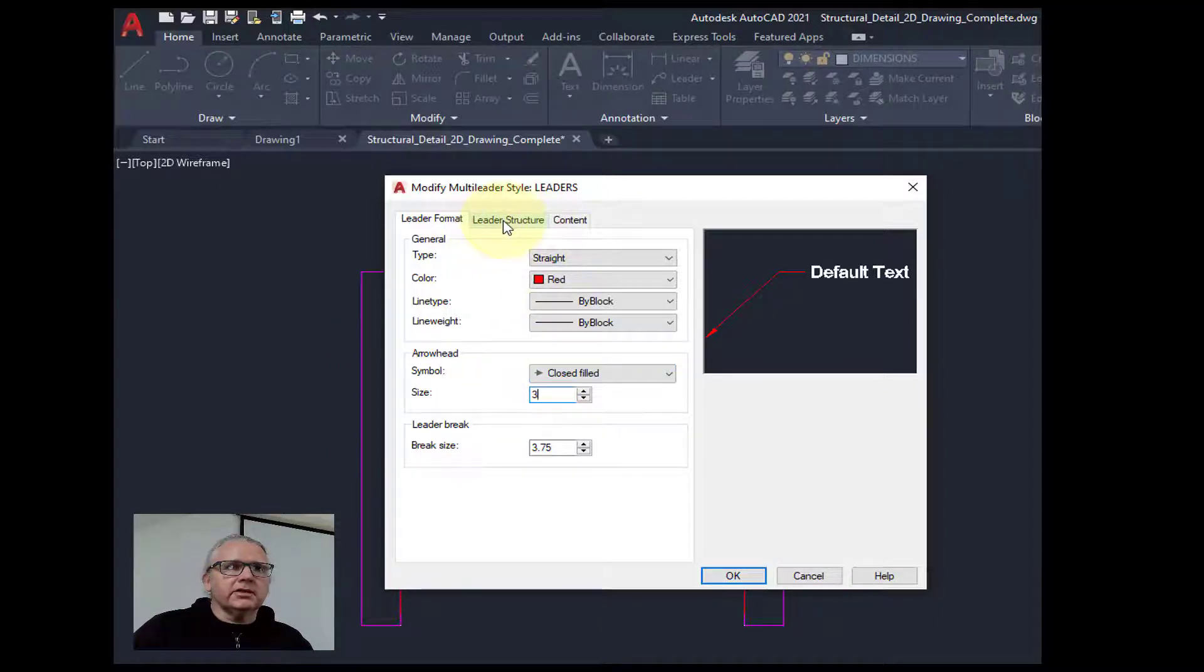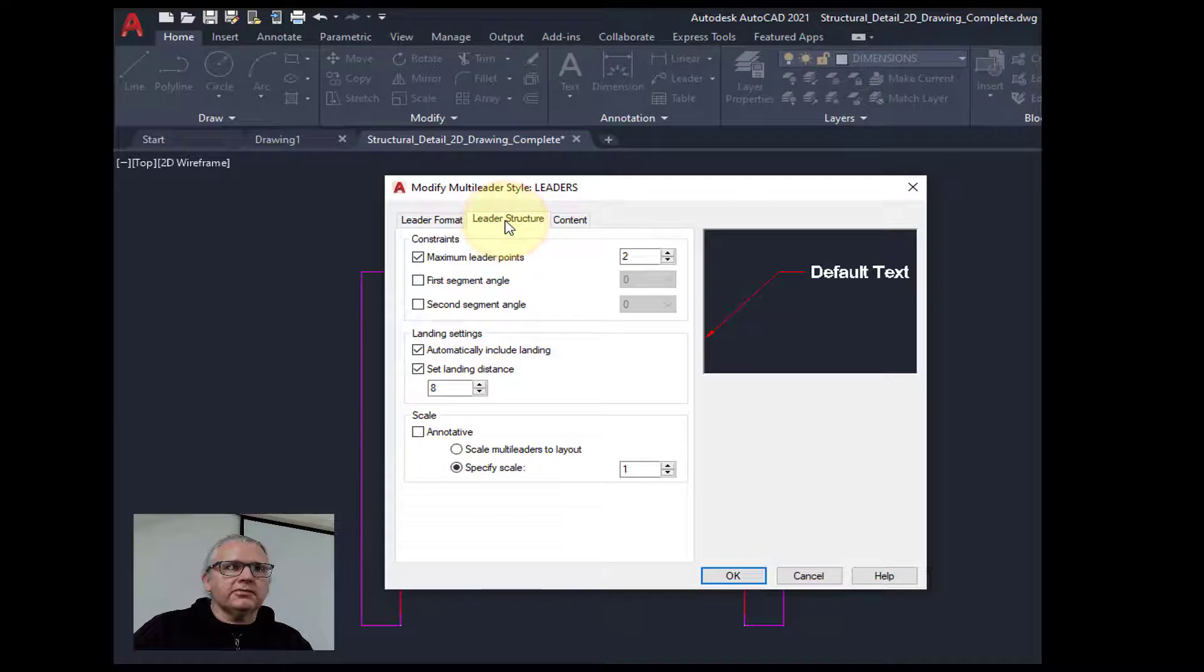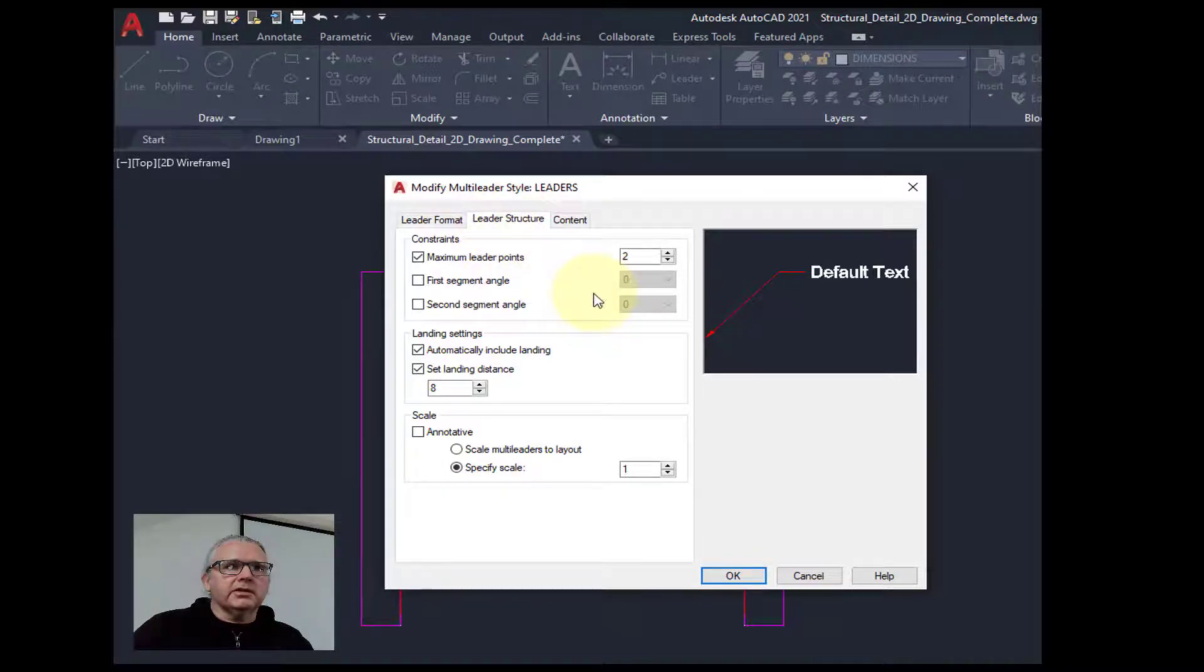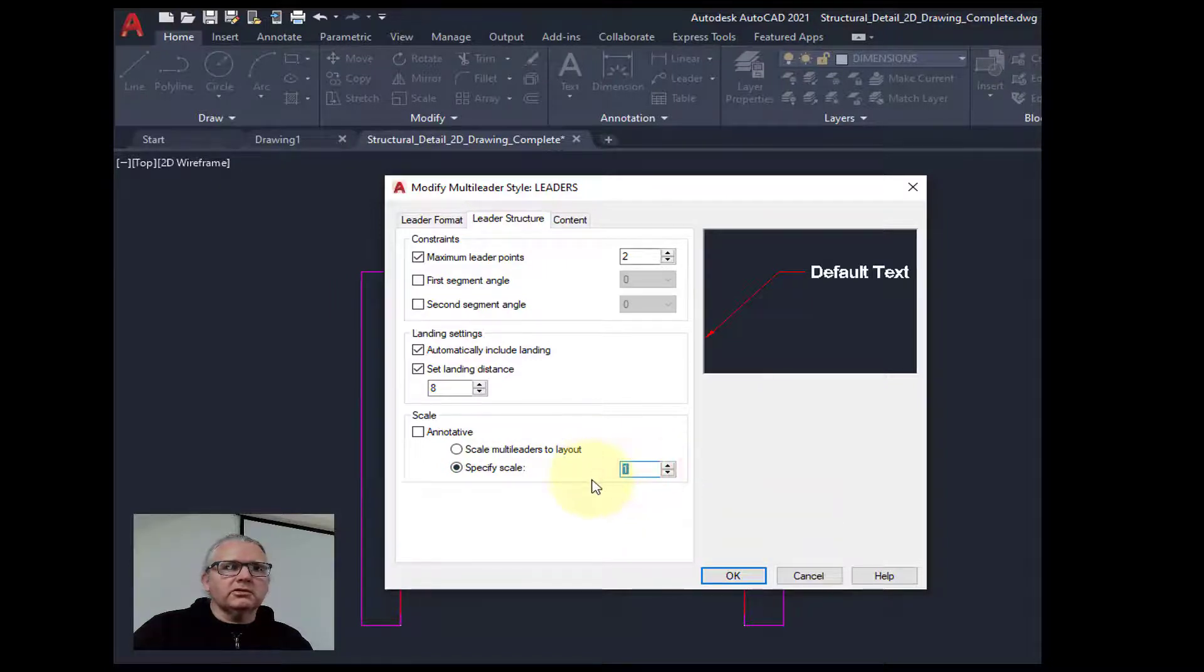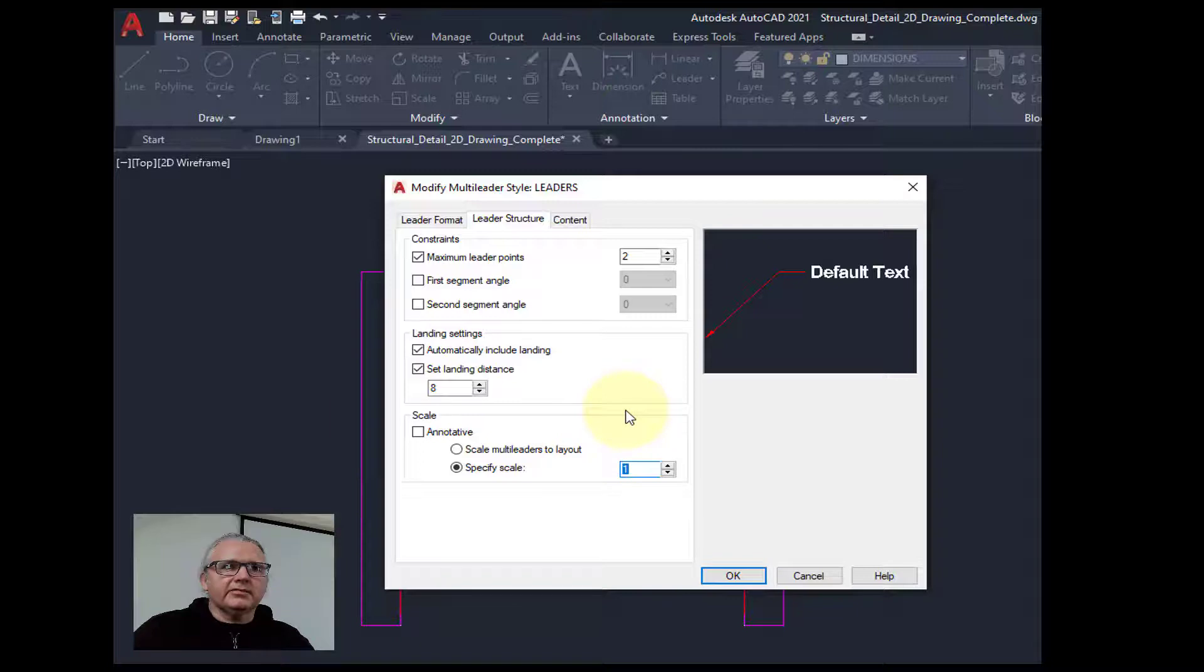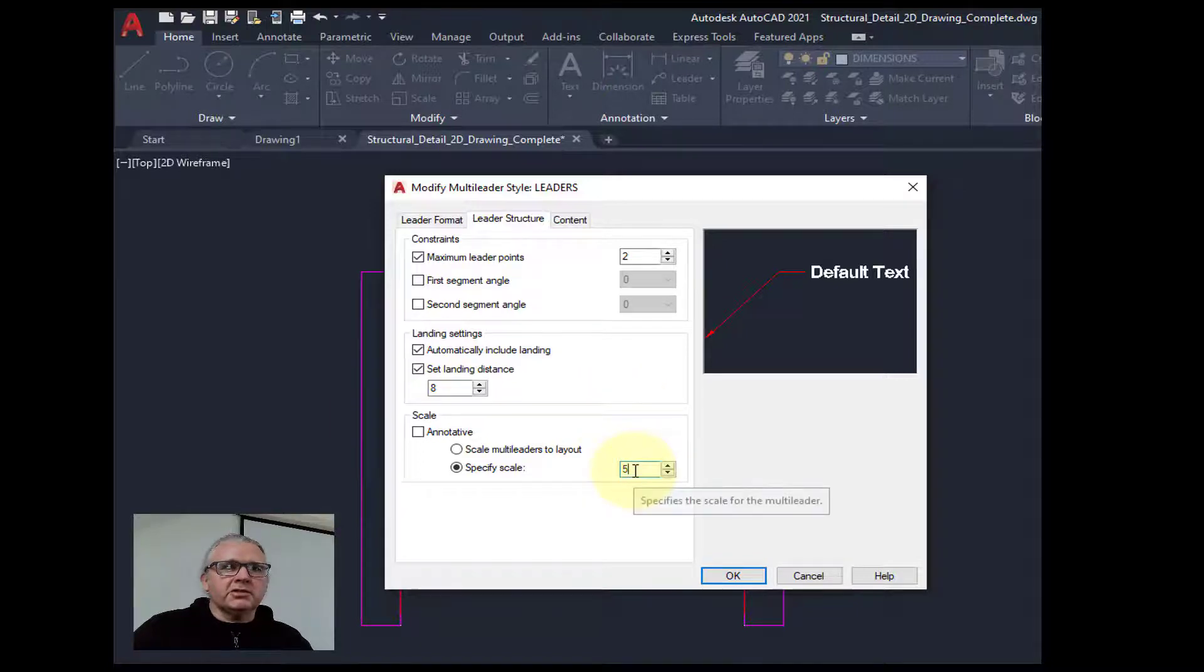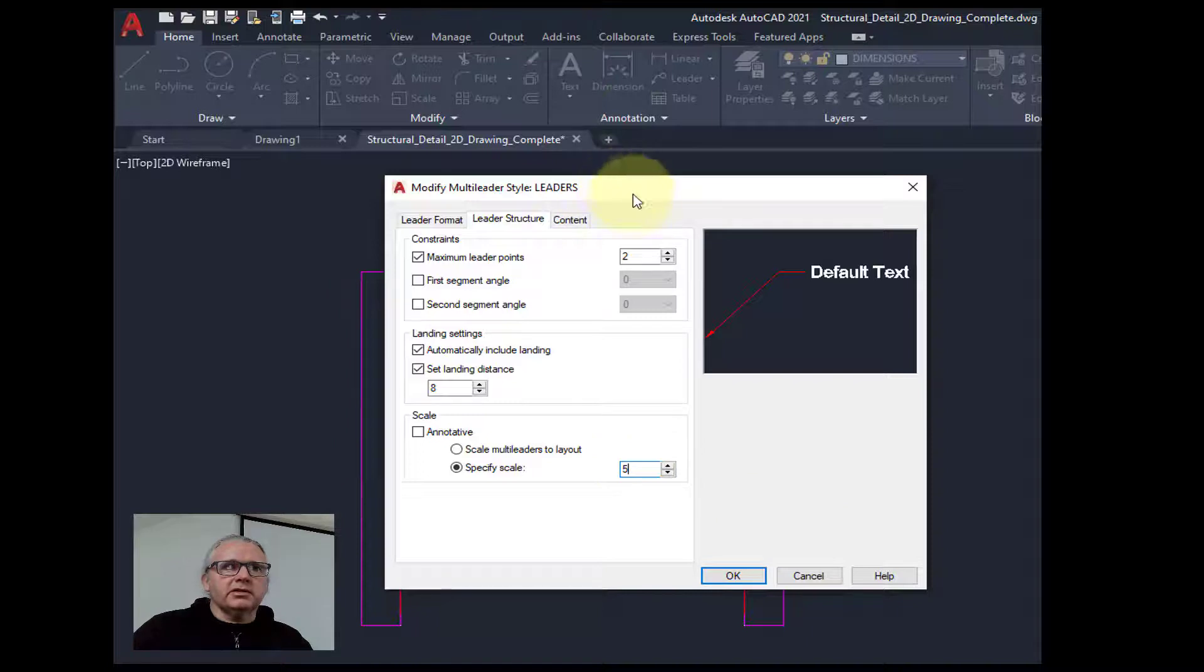Then we go to the next tab, the leader structure. The only thing I'm going to change here is the overall dimension scale. At the moment we're using 5, so that matches the dim scale that's being used by the dimensions.